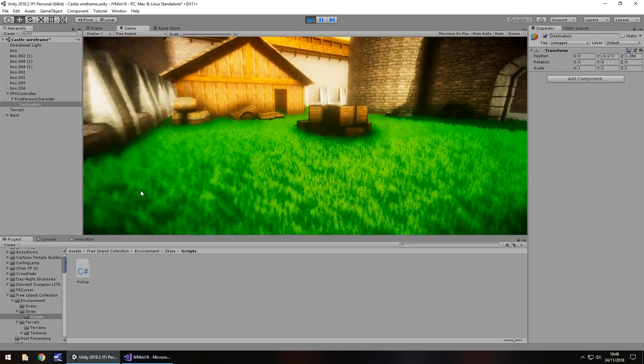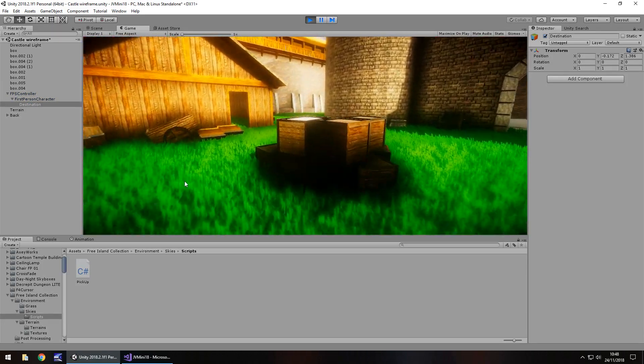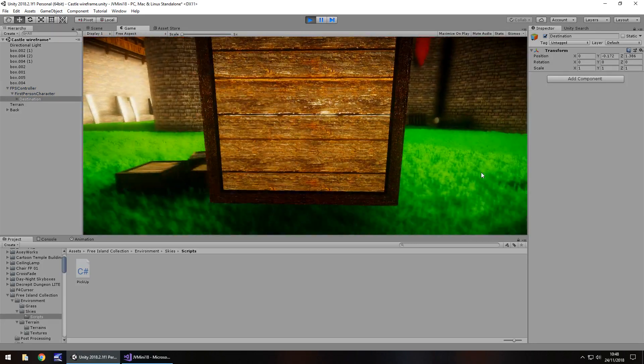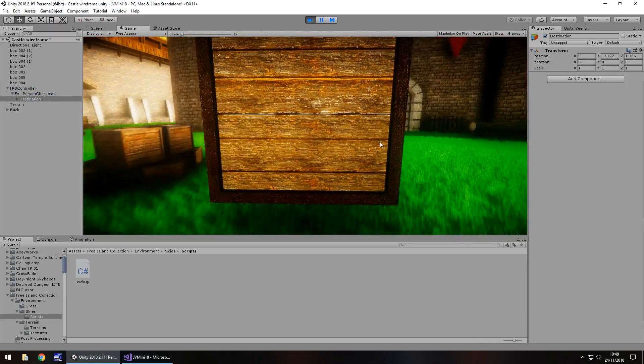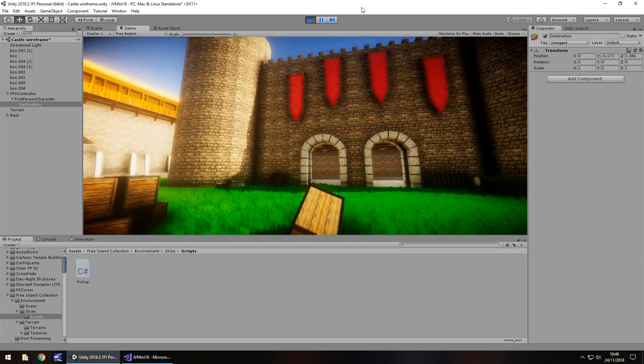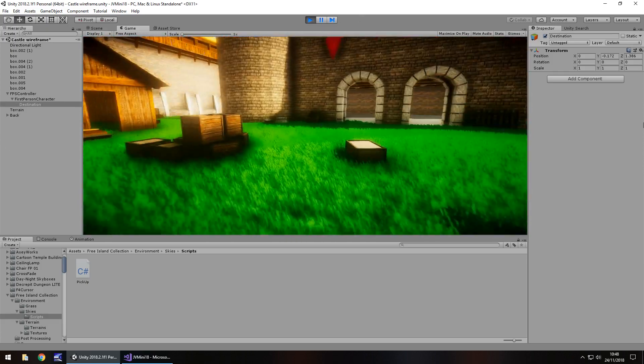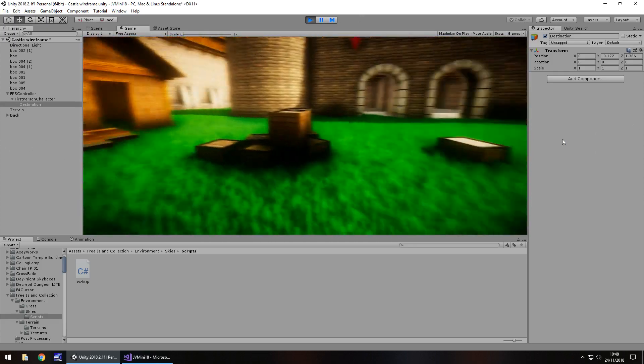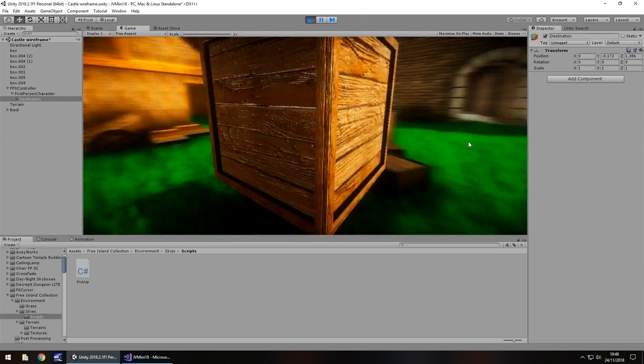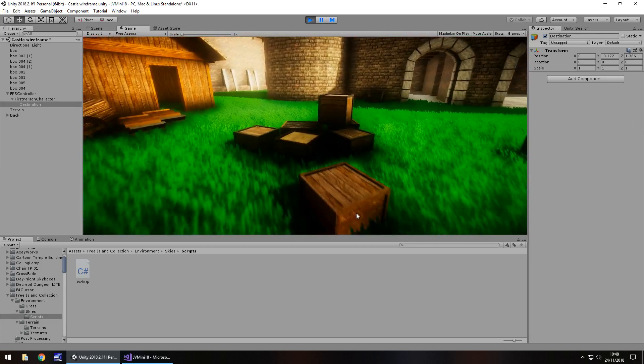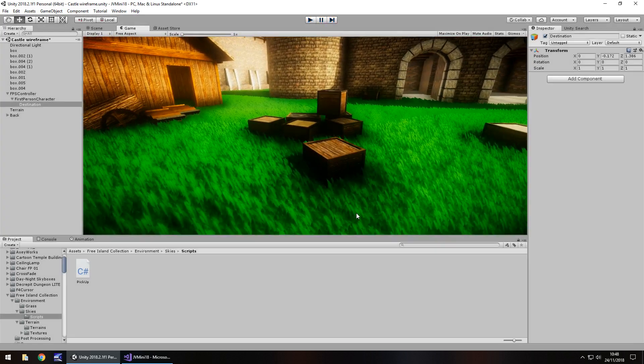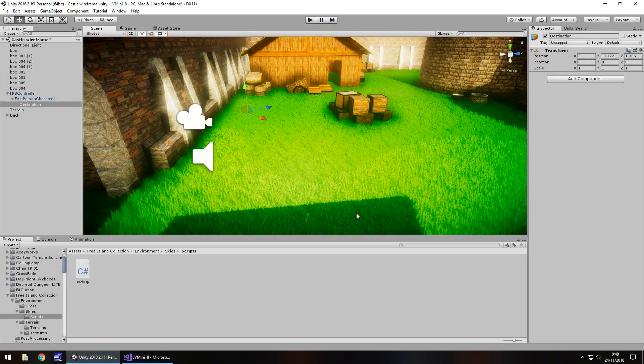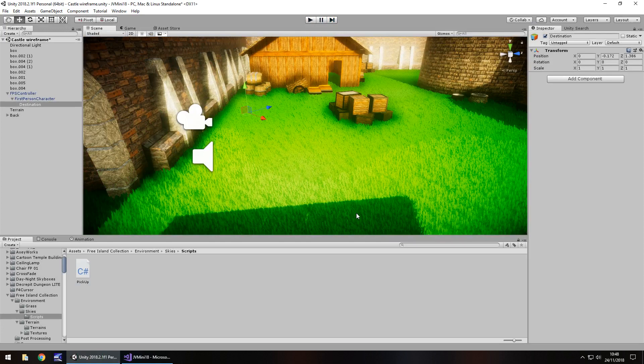Yeah that's pretty much all there is to it. That's how you can pick up and place objects in your Unity game using C sharp. Guys I hope that's helped you and thank you very much for watching.